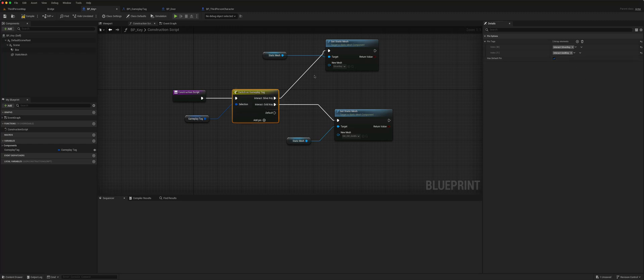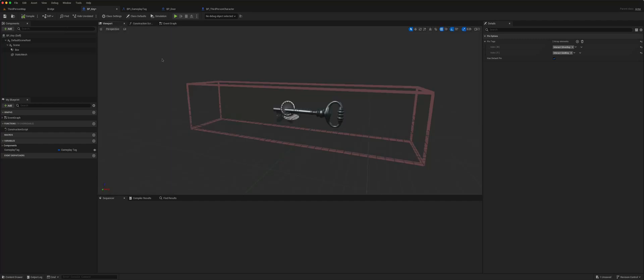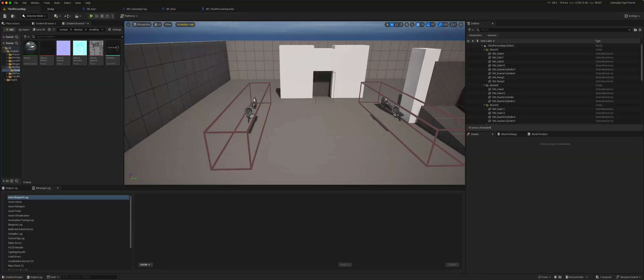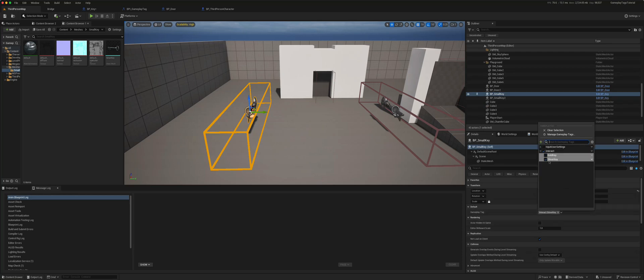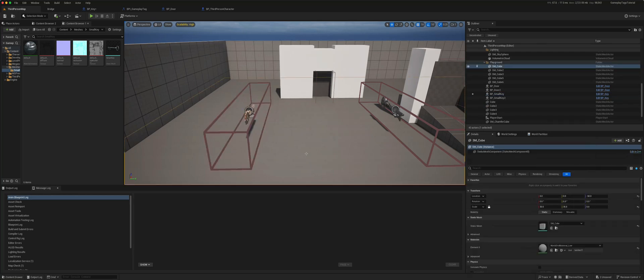If it's a silver key, it changes the mesh to the silver key mesh. If it's a gold key, it changes it to the gold key. And that allows you to drive what mesh is shown simply through a gameplay tag. Either there, or like we did earlier, here. Now we have a gold key.